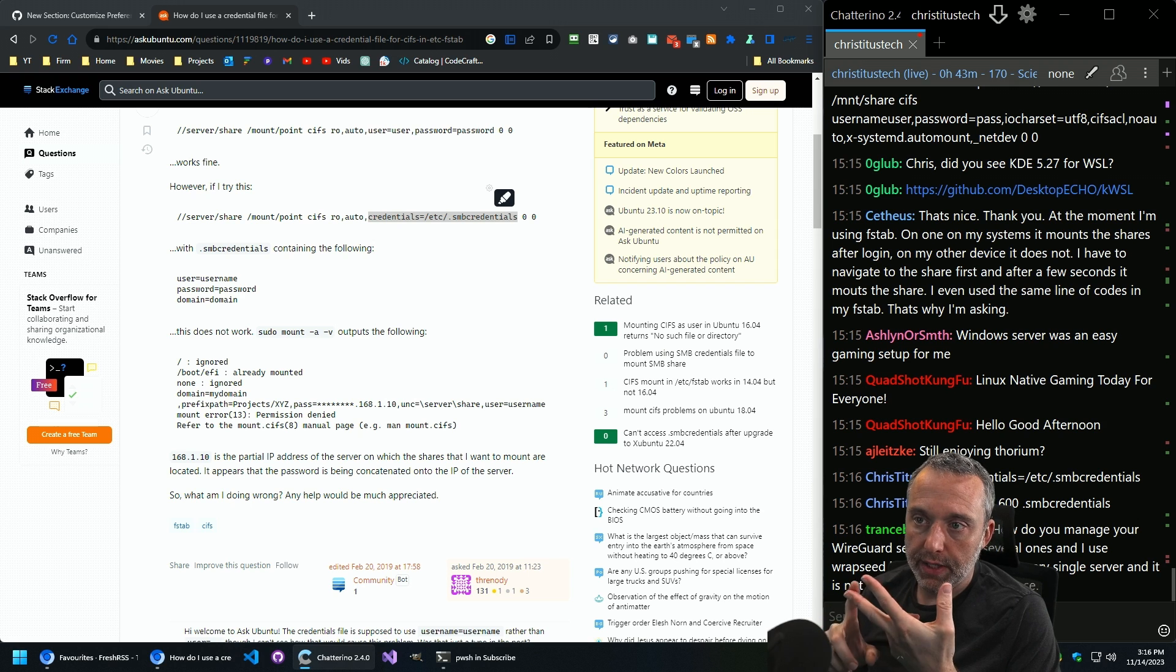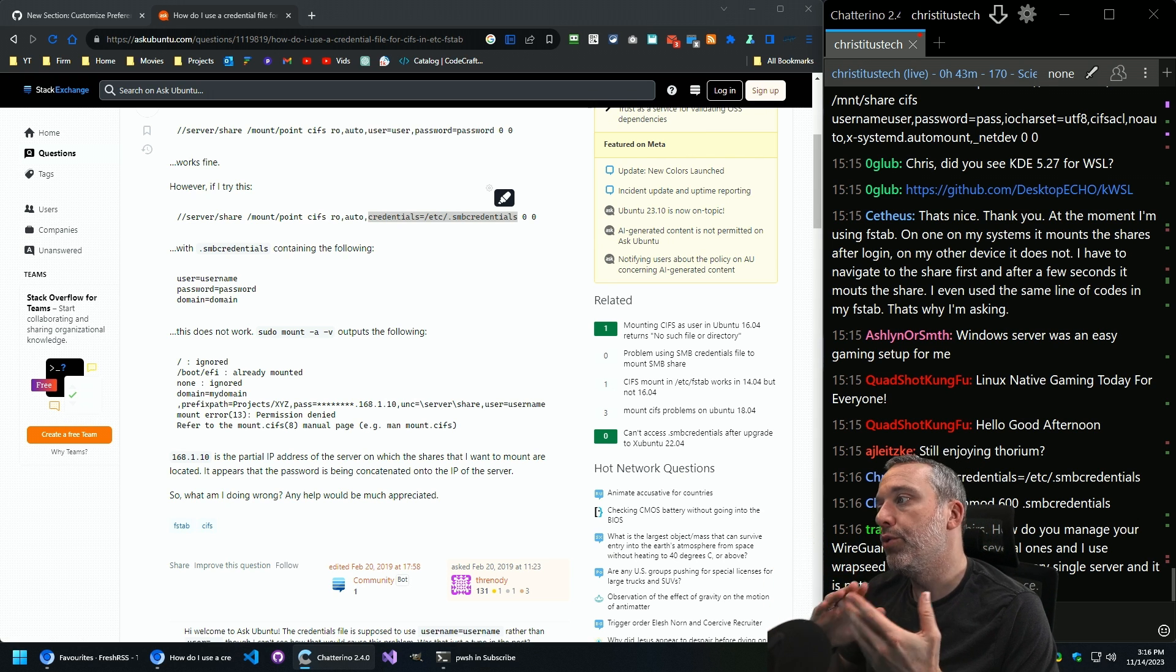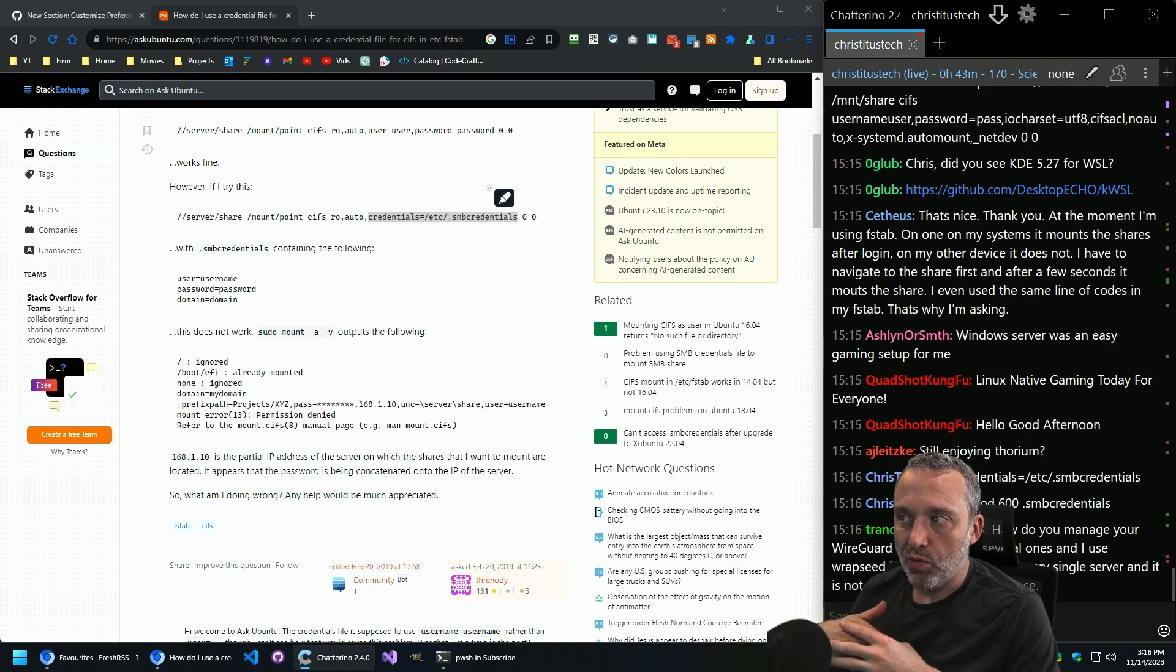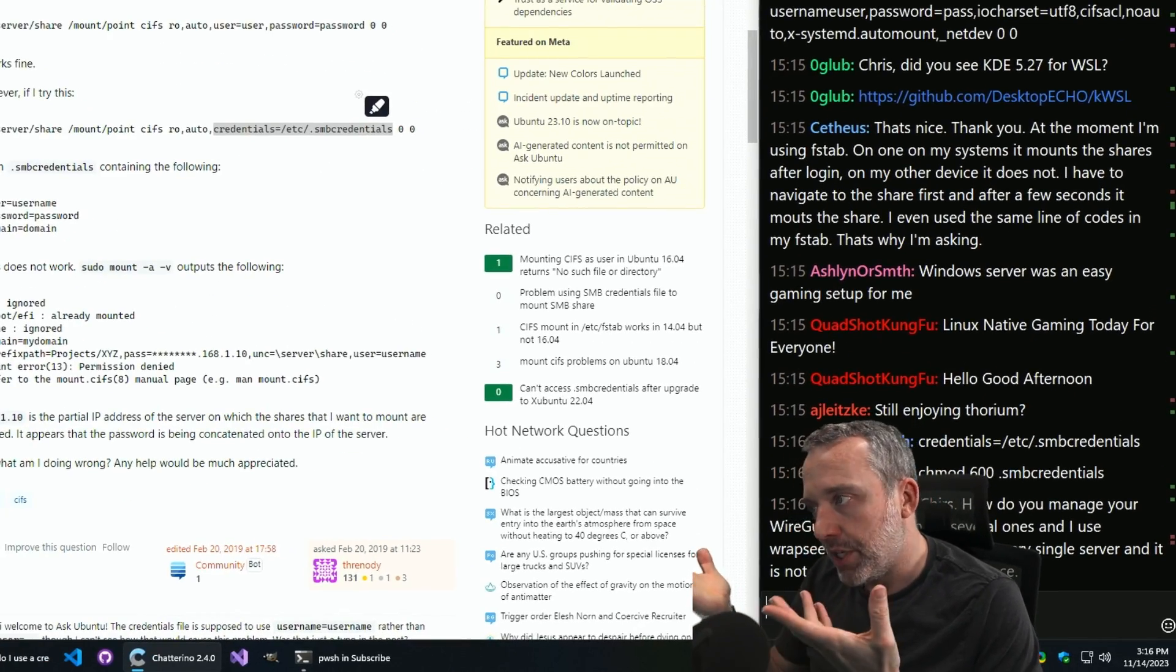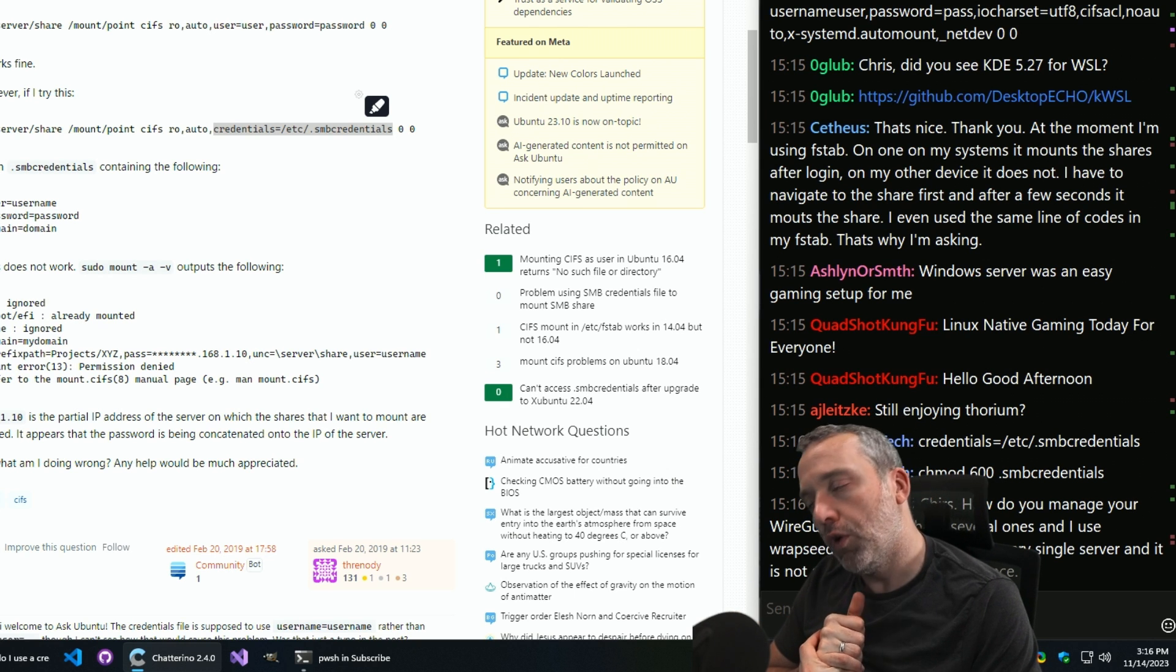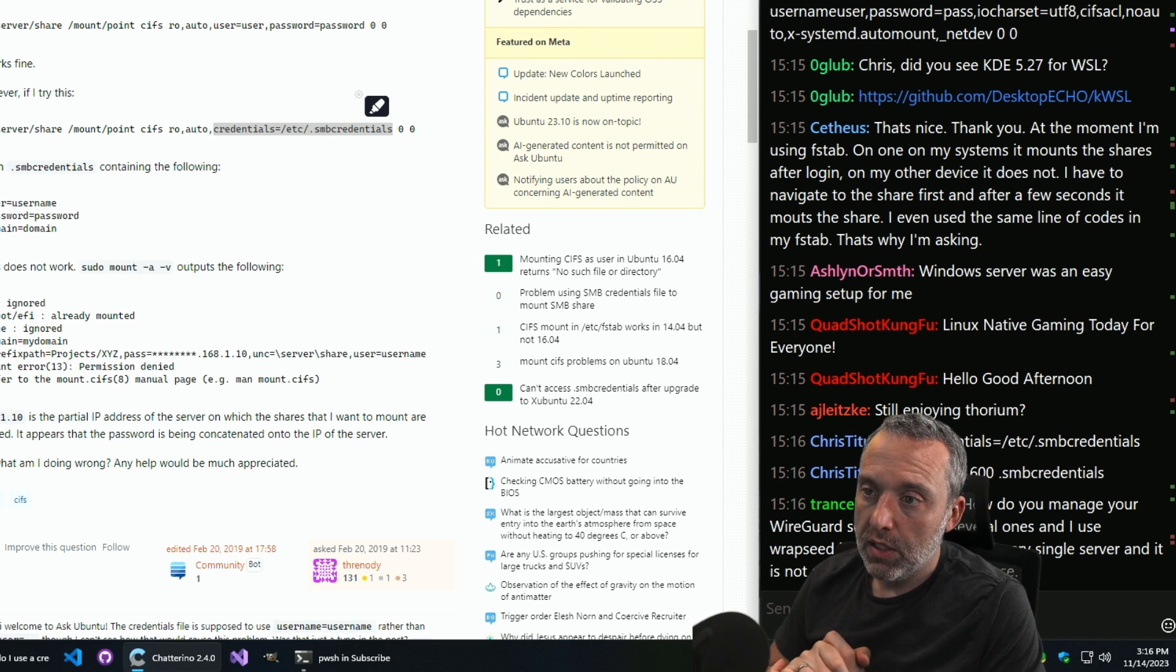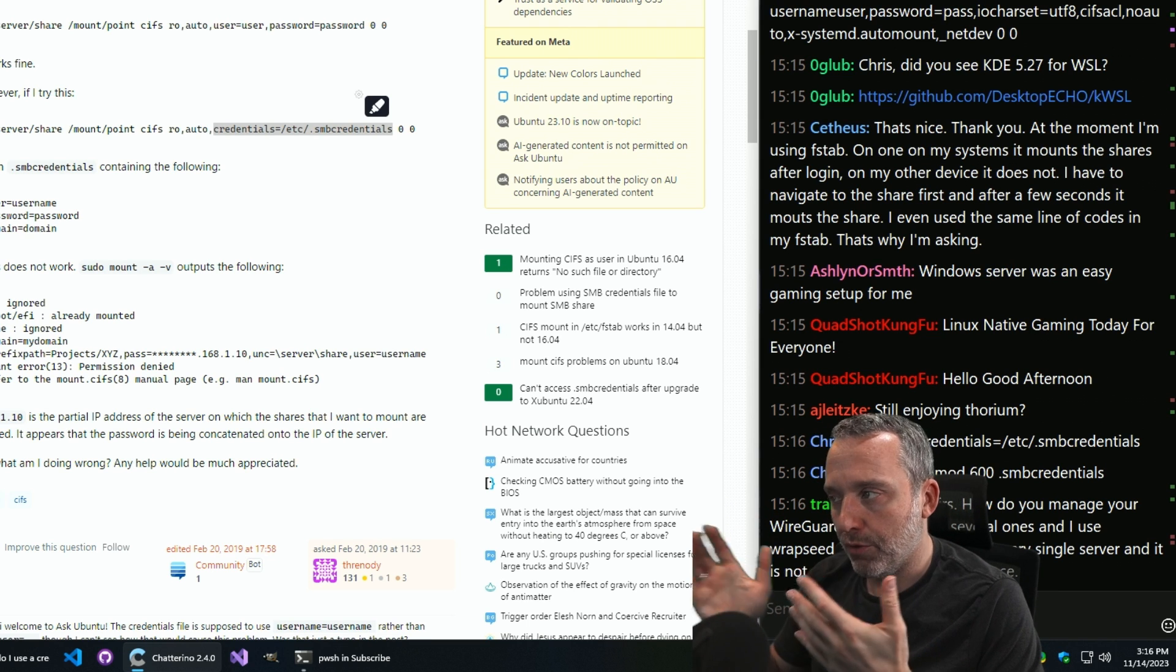And then creds file is just referenced. I like to put it in forward slash root, not forward slash etc, just because you got to be a root user to read it anyways. So that makes sense to me. And the root folder's locked down, so people don't really even see it anywhere. So I feel like putting the credential file in root.